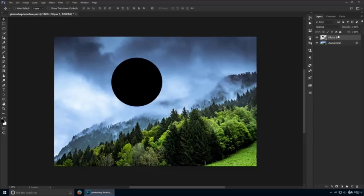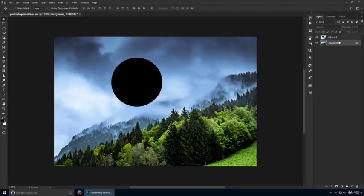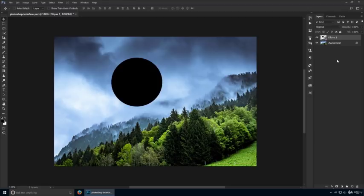The Layers panel is your dashboard, where you can see information like speed, revs, fuel level. In Photoshop, your Layers panel acts in a similar way, meaning it provides you with various pieces of information regarding what's happening on the canvas.